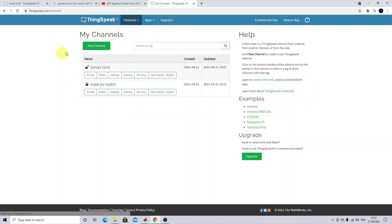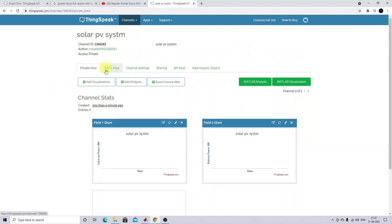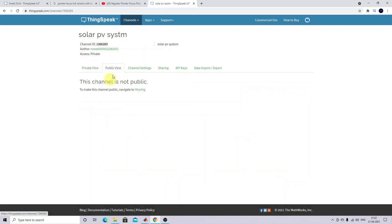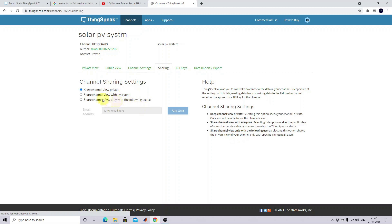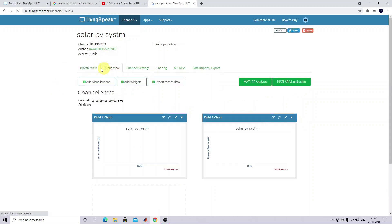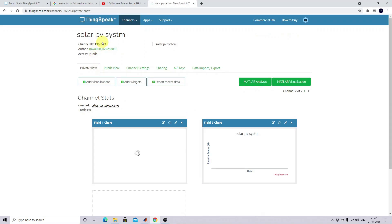Let me click my channel. Here you can see 'Smart Grid' — this is already created. You can see the symbol here — this is unlocked, which means this channel can be viewed publicly. If it's locked it means it's private and only you can view it. This setting can be changed here — just click 'Public View'. Then go to 'Sharing', click the second option to share the channel with everyone, so the channel will be visible to you as well as the public.